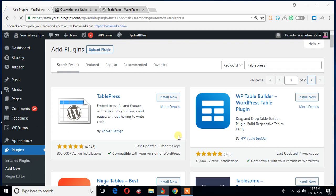Okay, so this is the plugin. I was looking for TablePress. All I need to do is click install now. That's what I'm going to do.